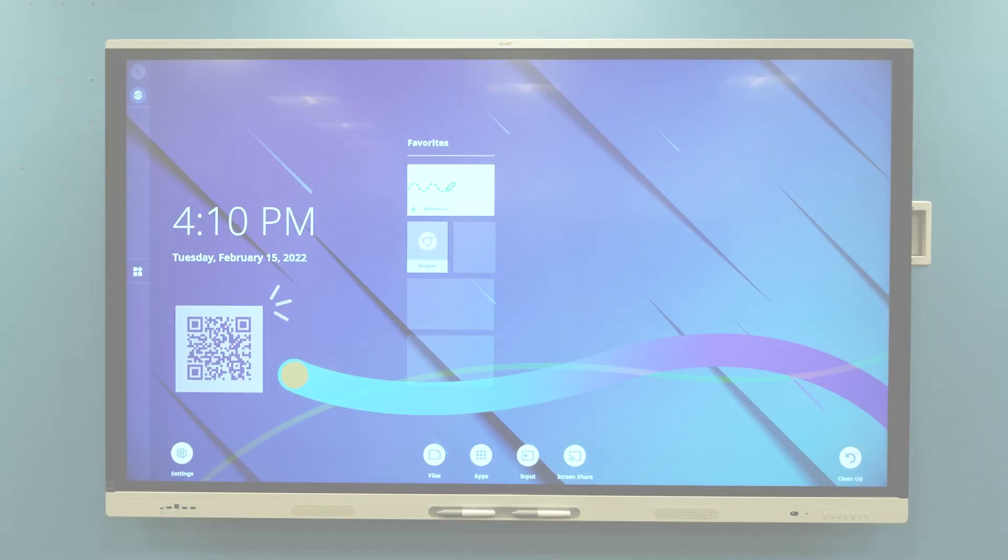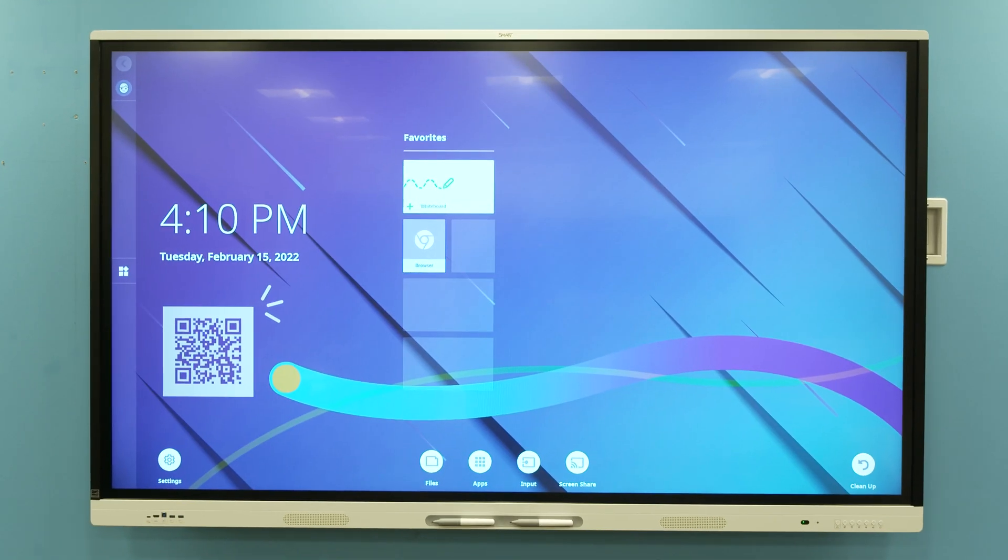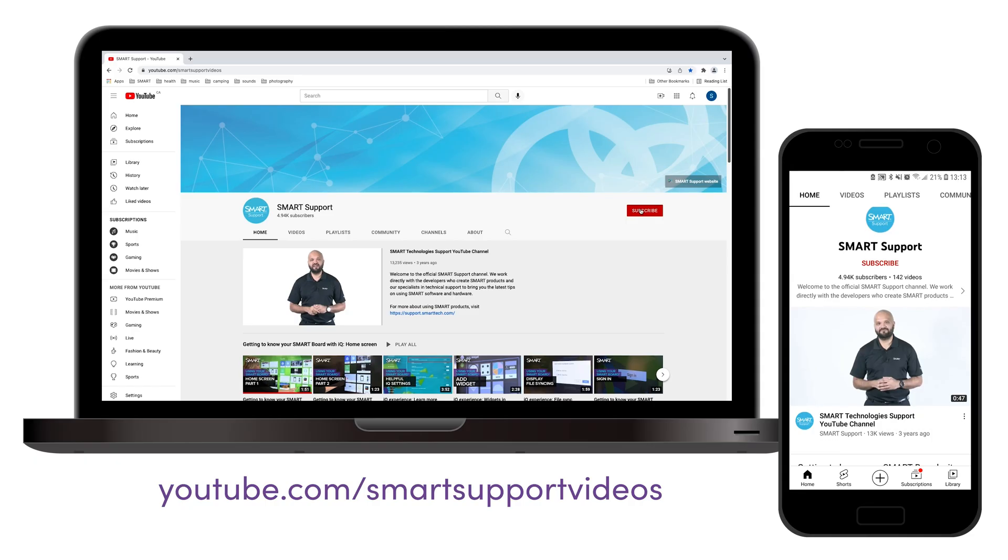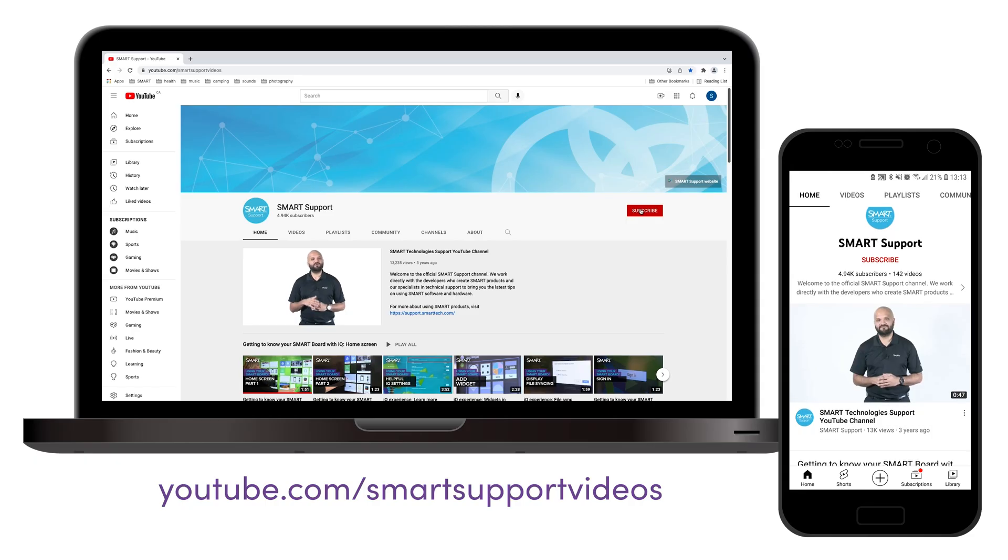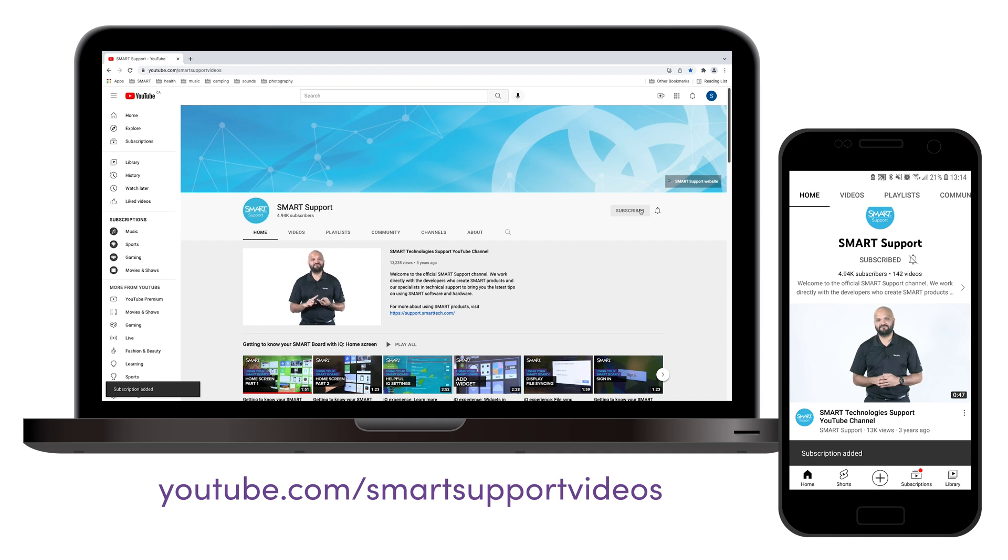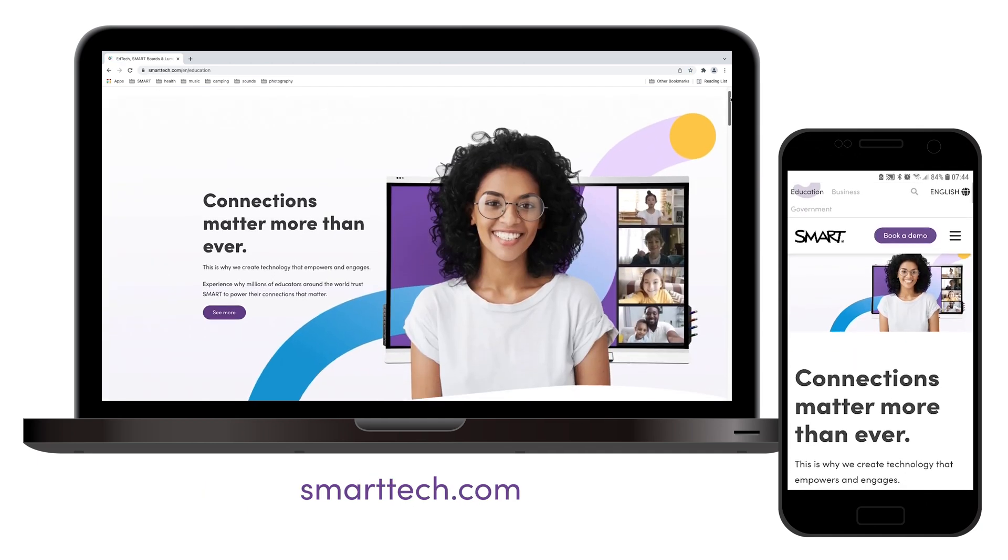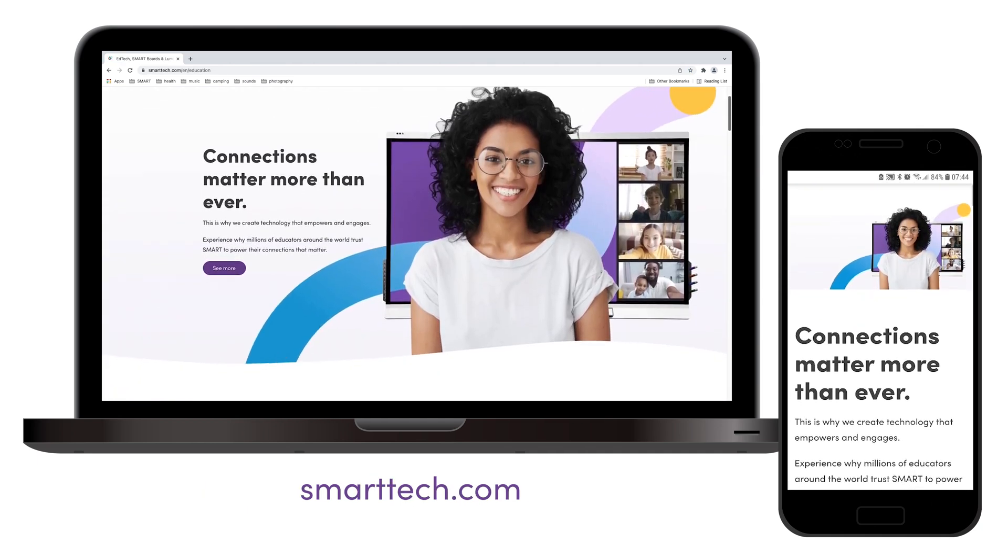Your SmartBoard MX V3 Series interactive display is ready to use. If you'd like to see more videos like this, be sure to subscribe to the Smart Support YouTube channel and visit smarttech.com. Thanks for watching.